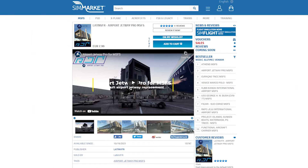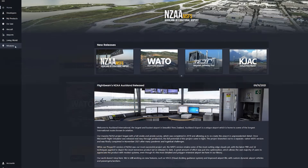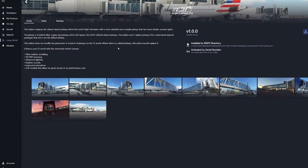This add-on is priced at €7.99 and is available from both LVFR and SimMarket. To install the add-on, you'll need to use the Contrail webshop, which I've left a link for in the description. All you need to do is go into the webshop — you can actually buy it here too — but if you buy it from SimMarket, you just have to enter the serial number into the product and it'll install it for you there. So it's very quick and very easy.